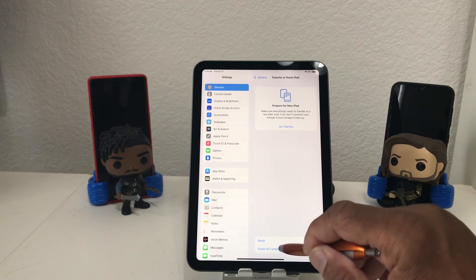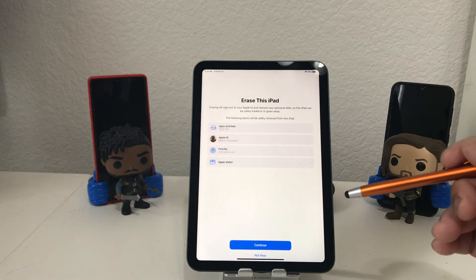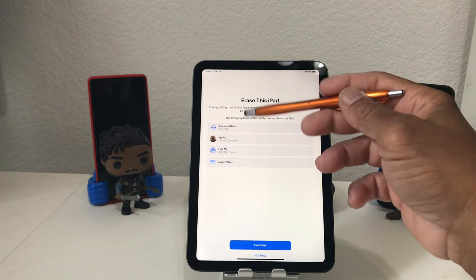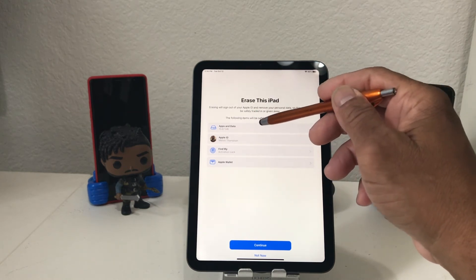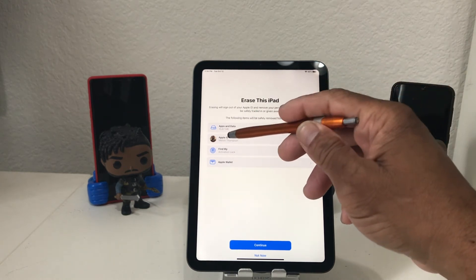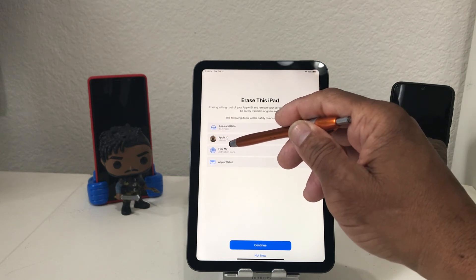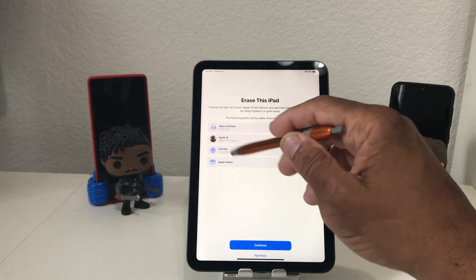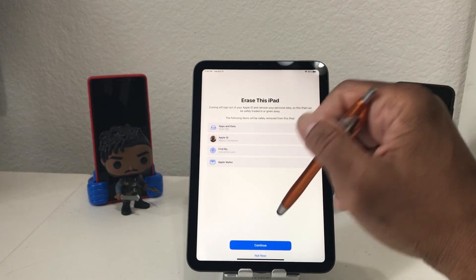Tap on the bottom one — Erase All Content and Settings — and when you do that it's going to take you to the next screen where it says Erase This iPad. It's going to show you everything you're going to erase: all your apps and data, your Apple ID, your Find My which is the activation lock, and your Apple Wallet.